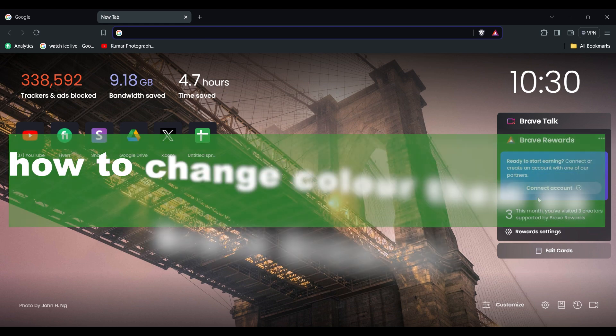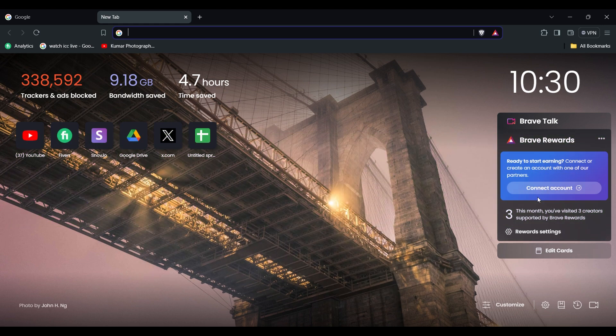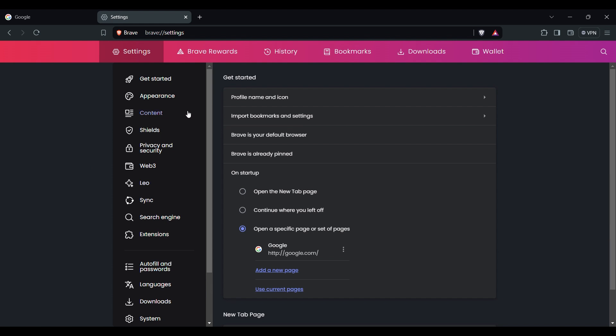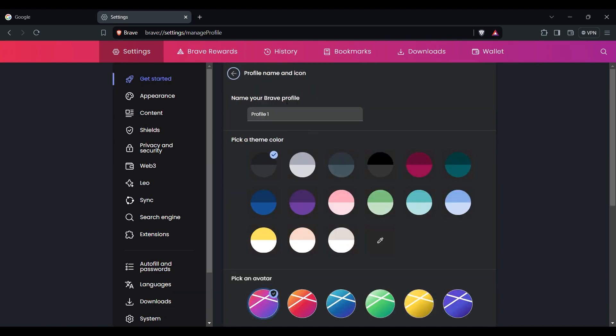First of all, click on the three dashes on the top right corner. Here you can see the settings option. On the bottom of the tab, here you can see profile name and icon option. Click on it.